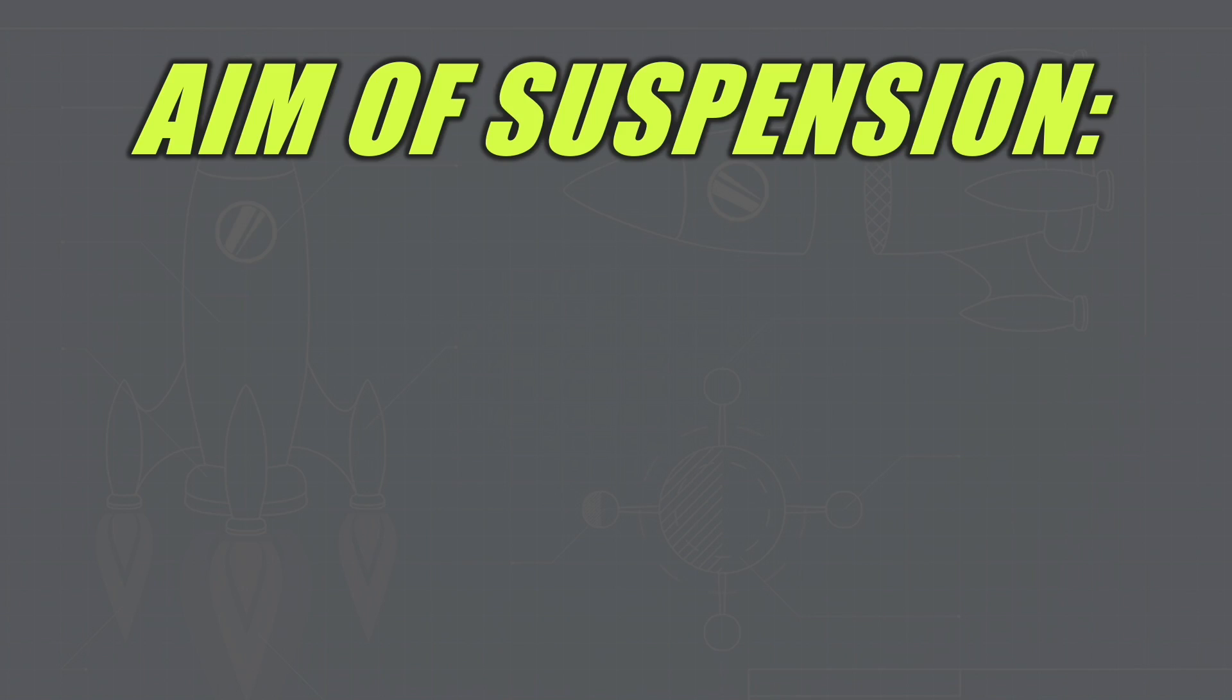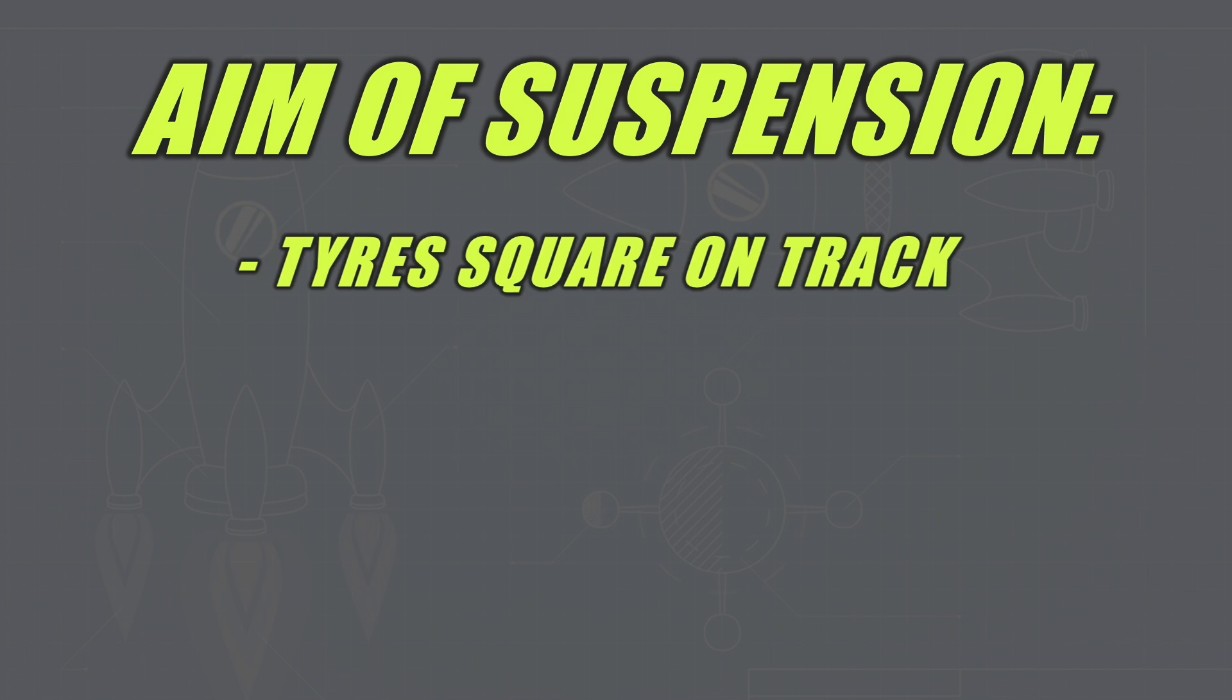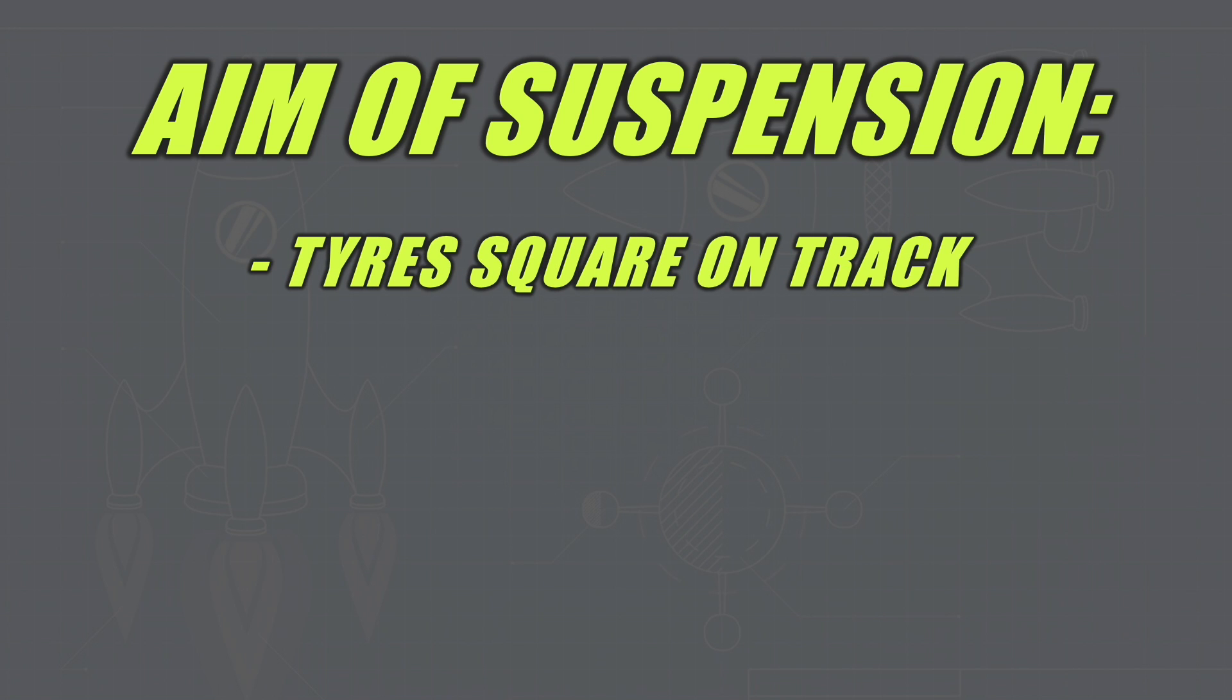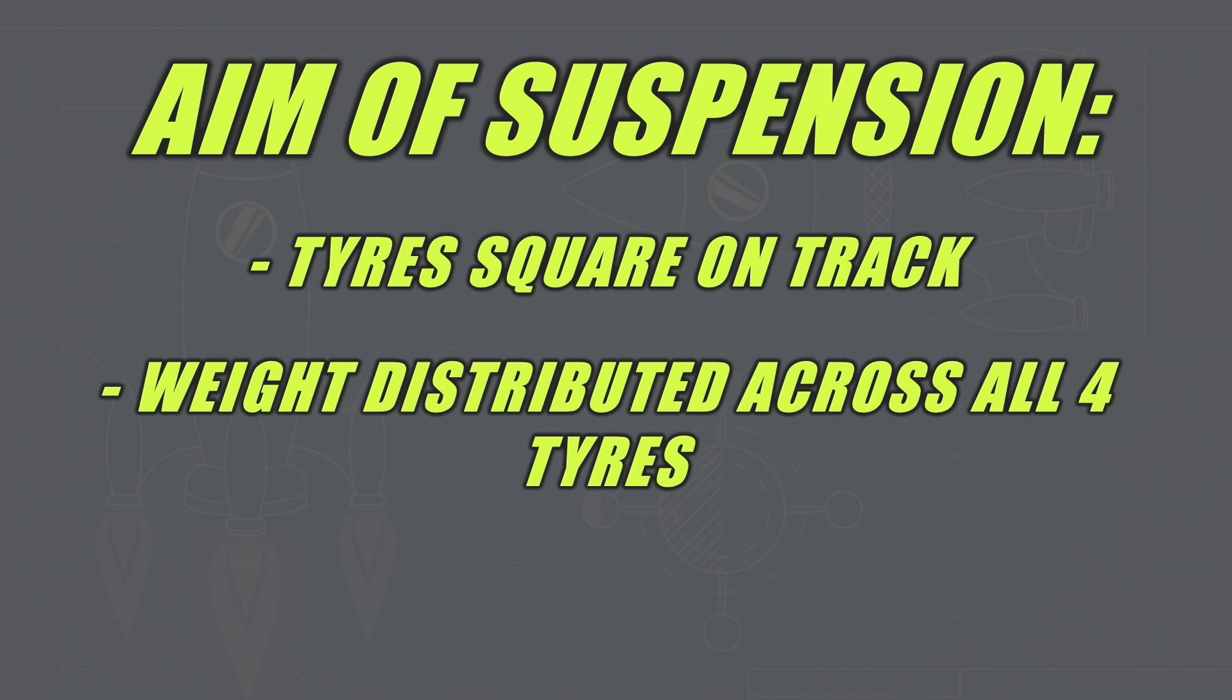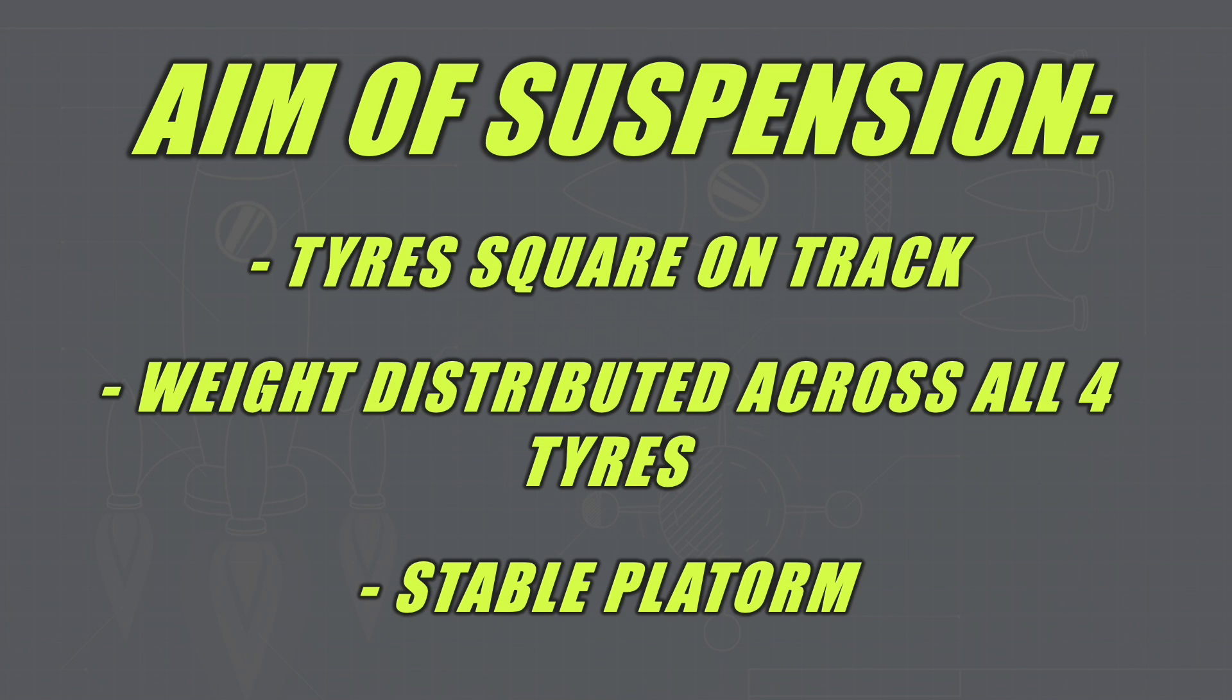So the first thing we need to understand is the aim of suspension on a Formula 1 car. Now there are three reasons: the first is to keep the tyres square on track at all times, second is to keep the weight distributed across all four tyres evenly, and the third is to provide a stable platform for the drivers to perform on.